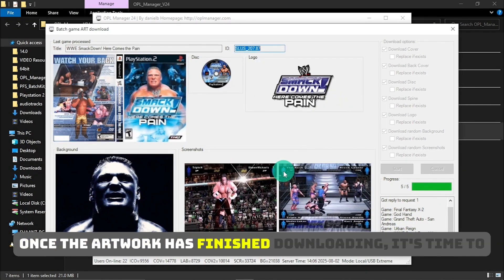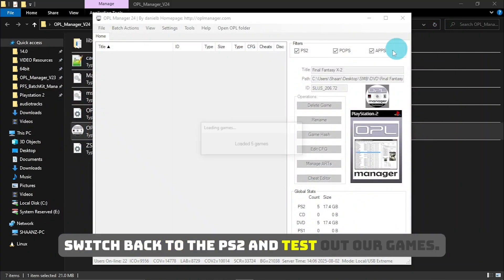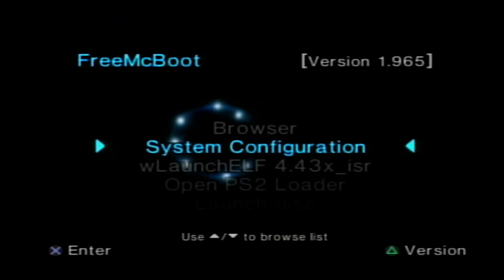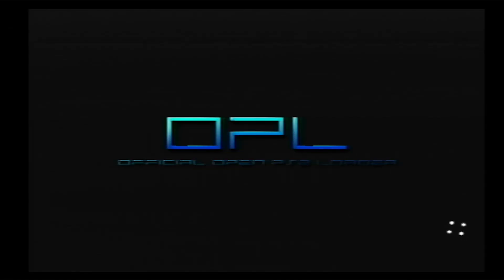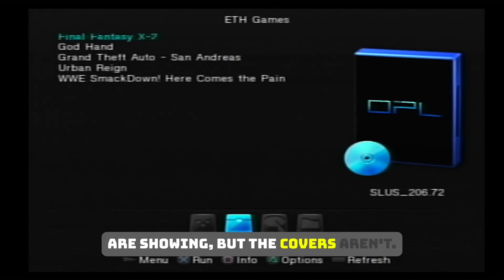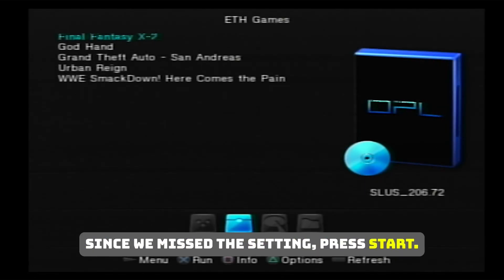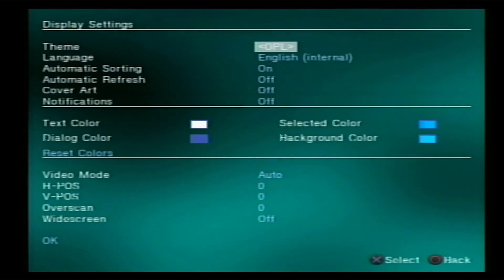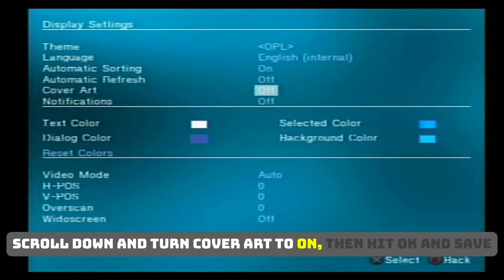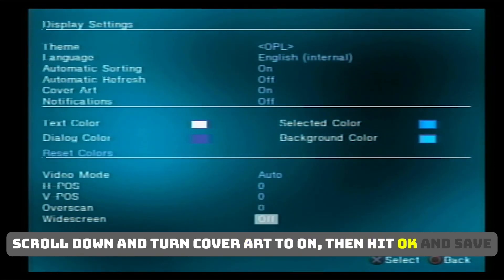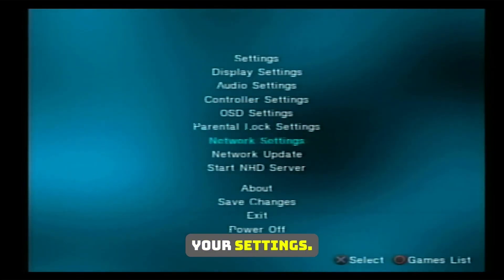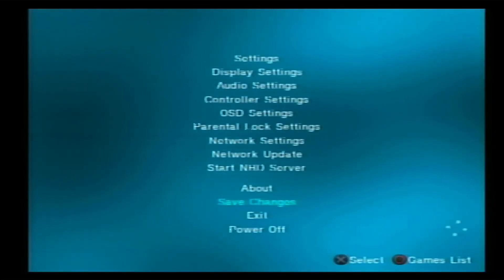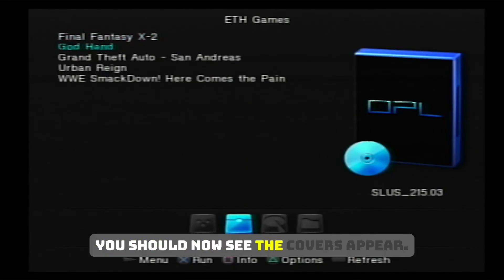Once the artwork has finished downloading, it's time to switch back to the PS2 and test out our games. Now that we're back in OPL, you'll see our game backups are showing but the covers aren't, since we missed a setting. Press Start, go to Display Settings, scroll down and turn Cover Art to On, then hit OK, and save your settings. You should now see the covers appear.